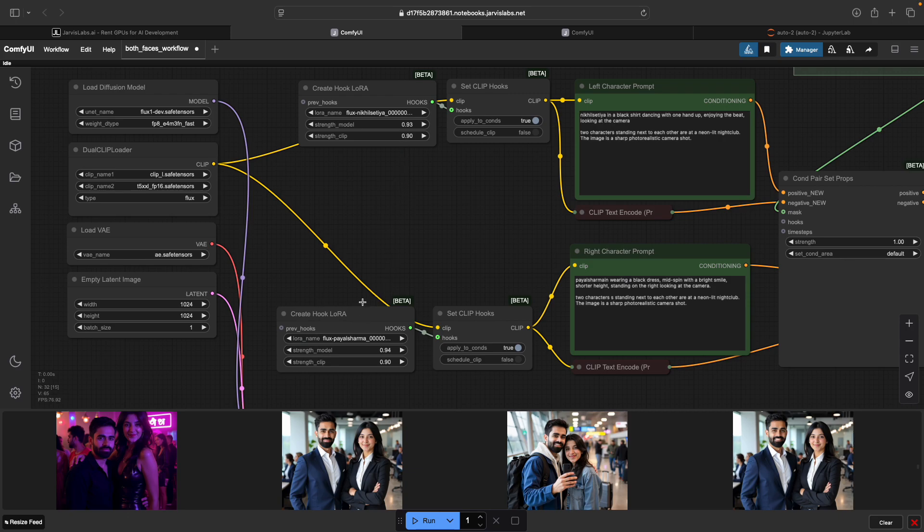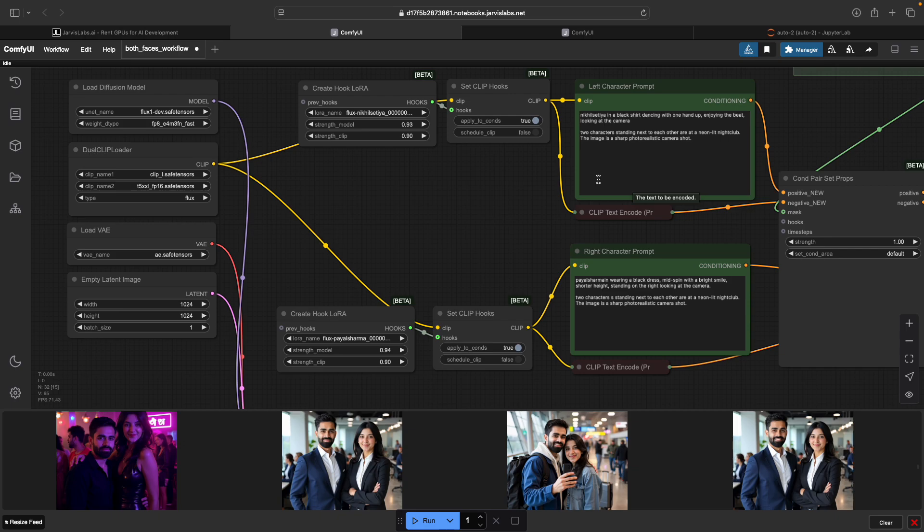The goal of this workflow is to apply two different LoRas, each tied to separate prompts, and then blend them together seamlessly in one image. I wanted full control over both characters, their looks, outfits, and poses, but still have a shared background, lighting, and camera angles so it feels like a real photo.